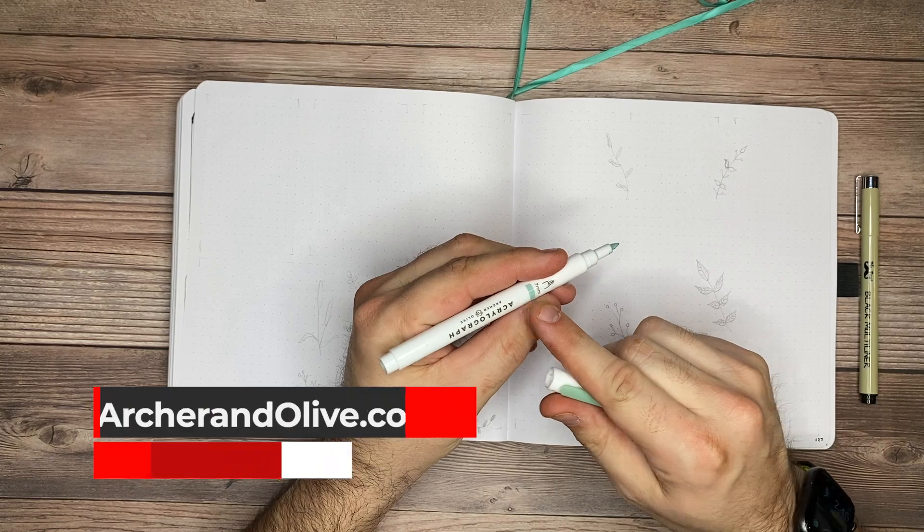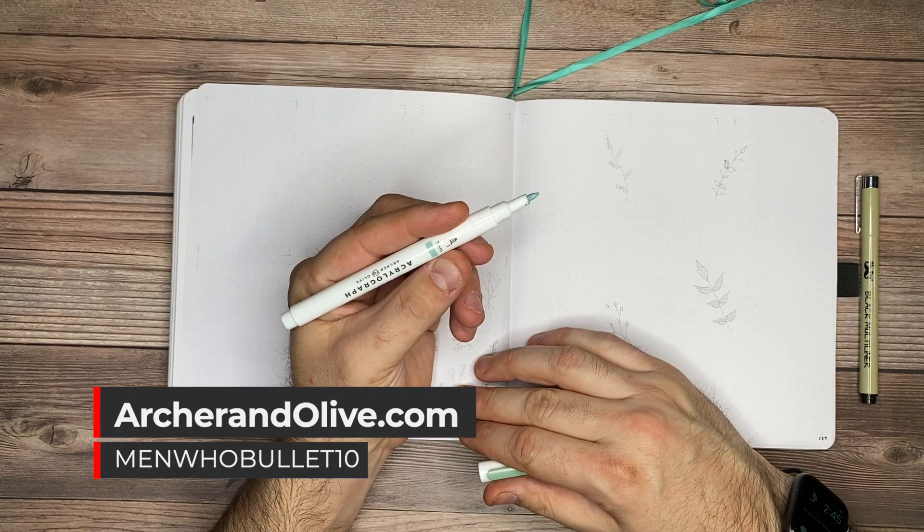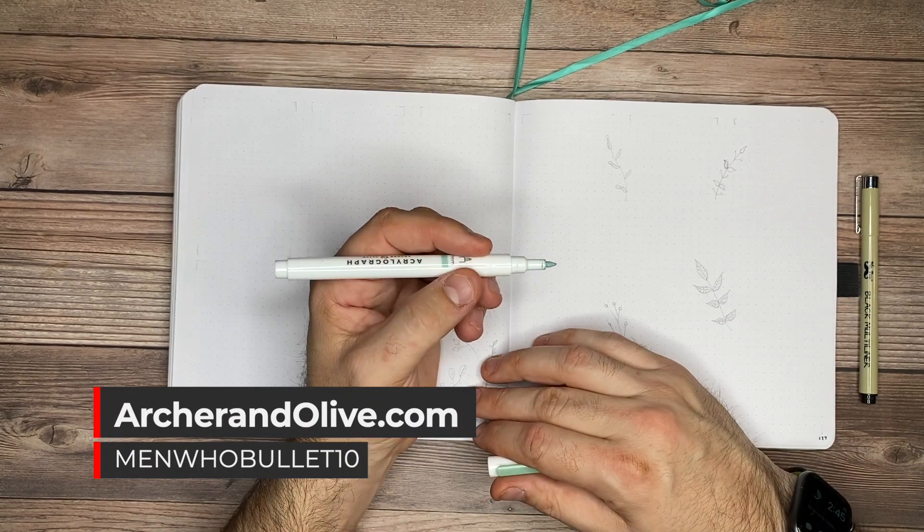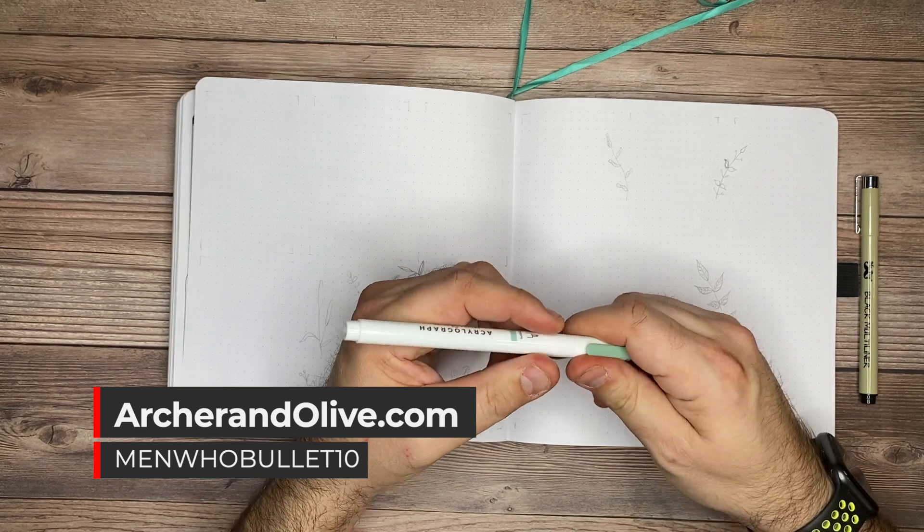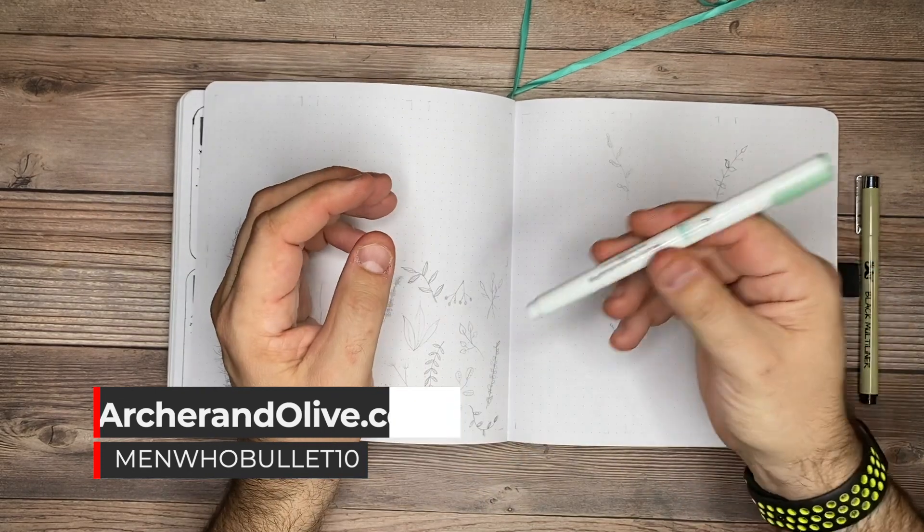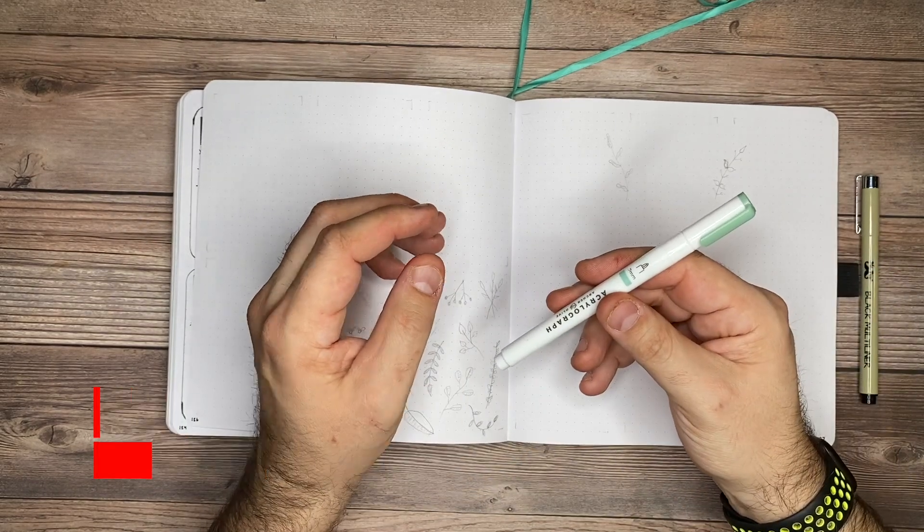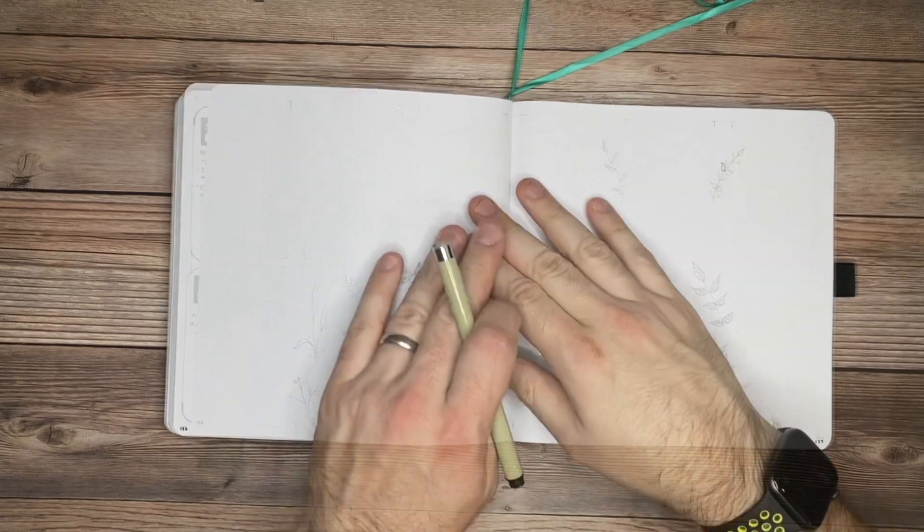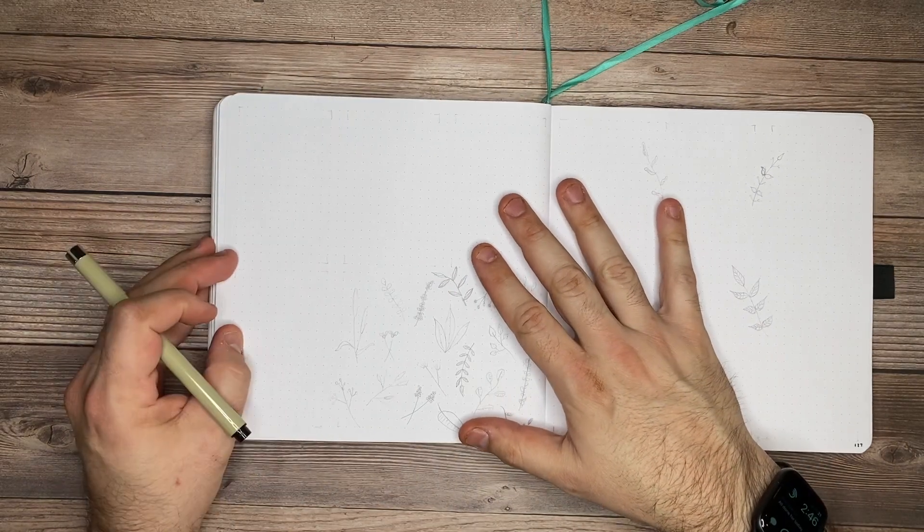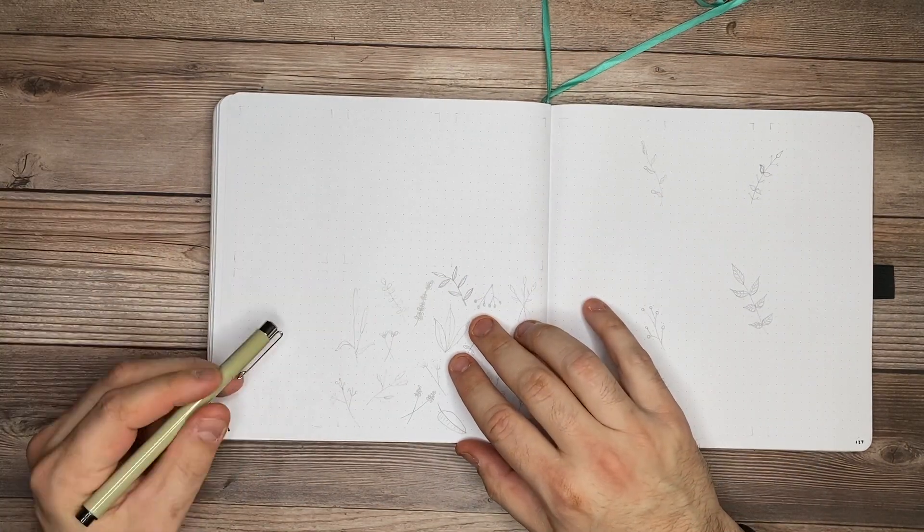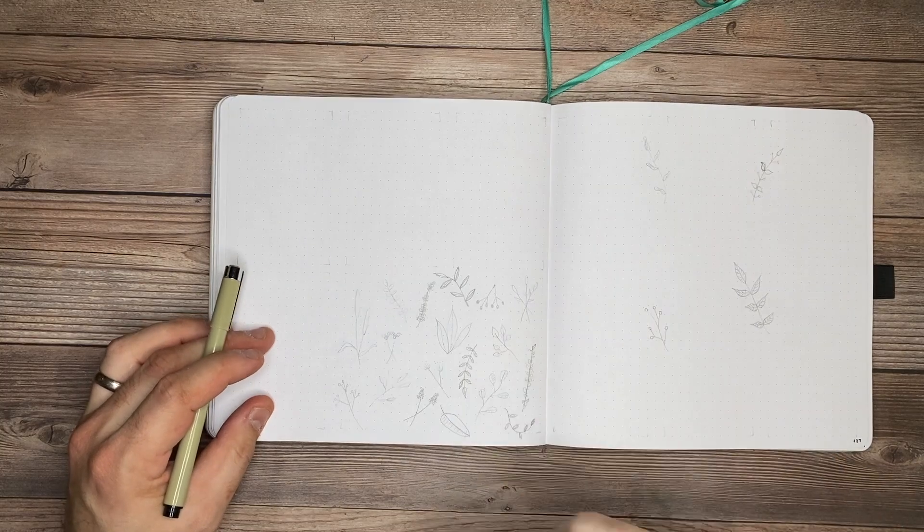If you're interested in picking up any of the acrylograph pens from Archer and Olive, don't forget you can use my discount code Men Who Bullet 10. And they also sell some of their pens individually as well too. So you can check those out. So first thing we'll do is go ahead and fill in all of the lines on the left. I'll also include the lines over on the right-hand side to give myself the space I need.